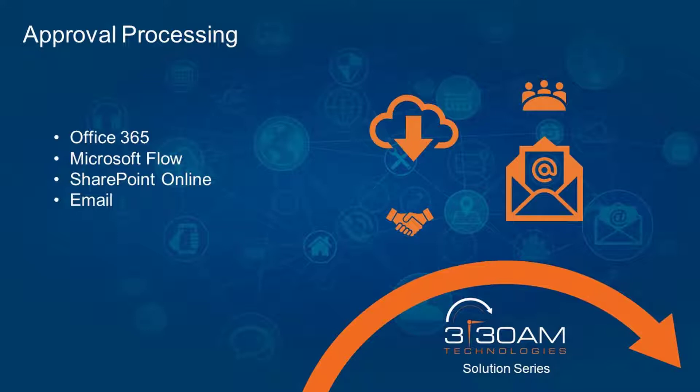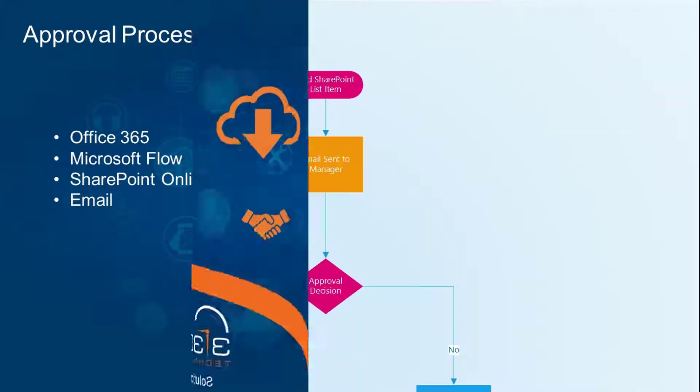Project approval requests can take a while and become a burden for staff. Using Flow, we can automate this process and reduce the time required to obtain a decision.